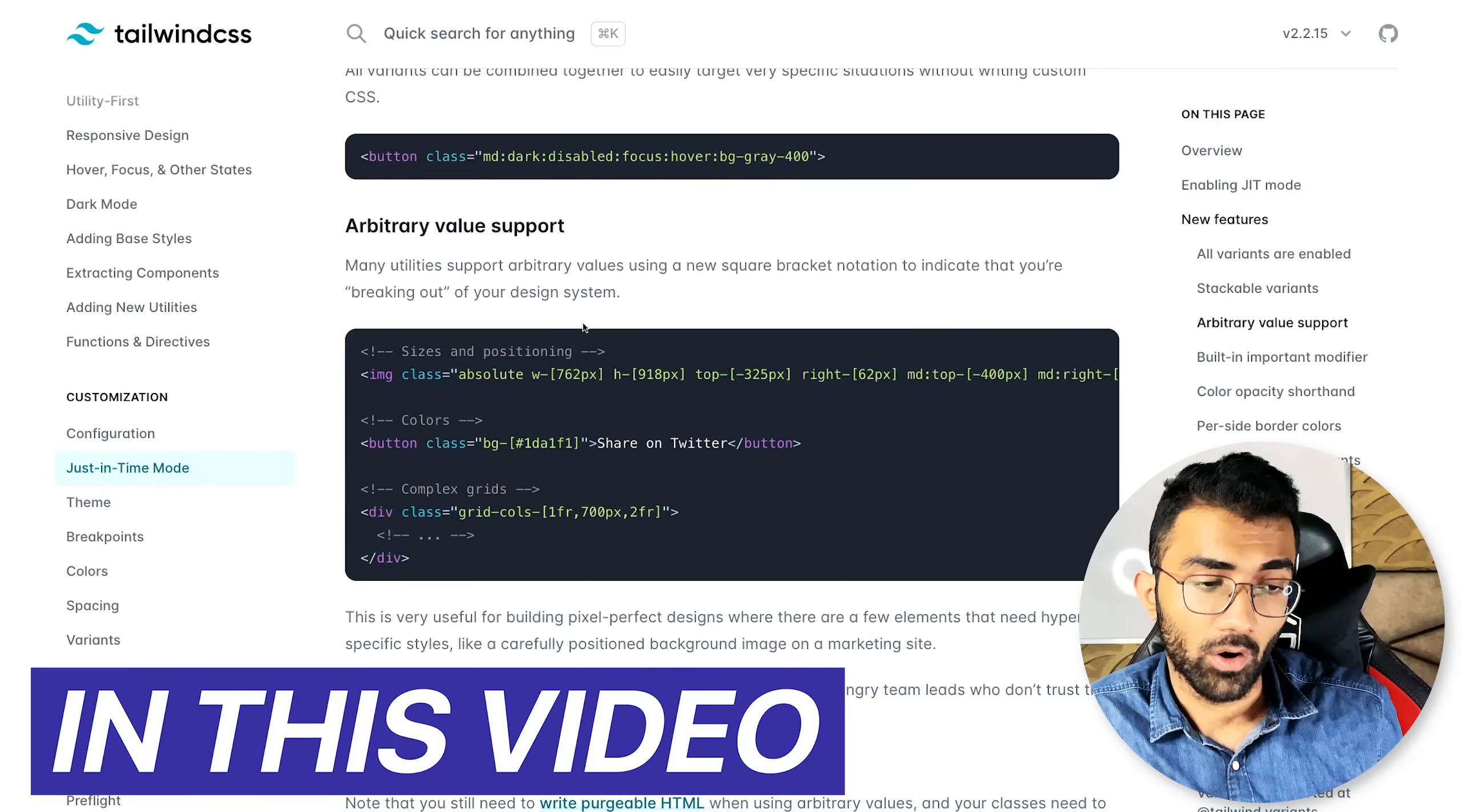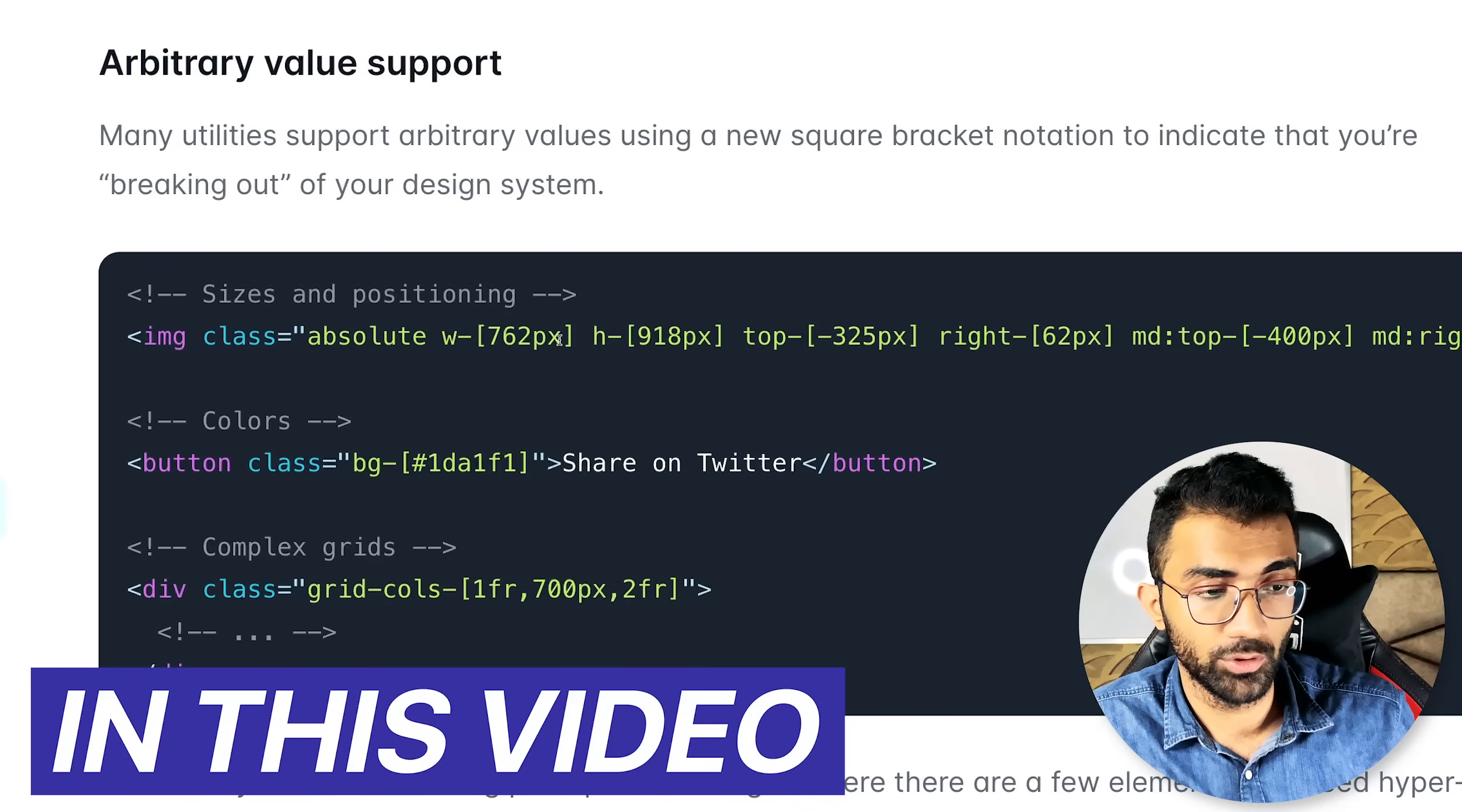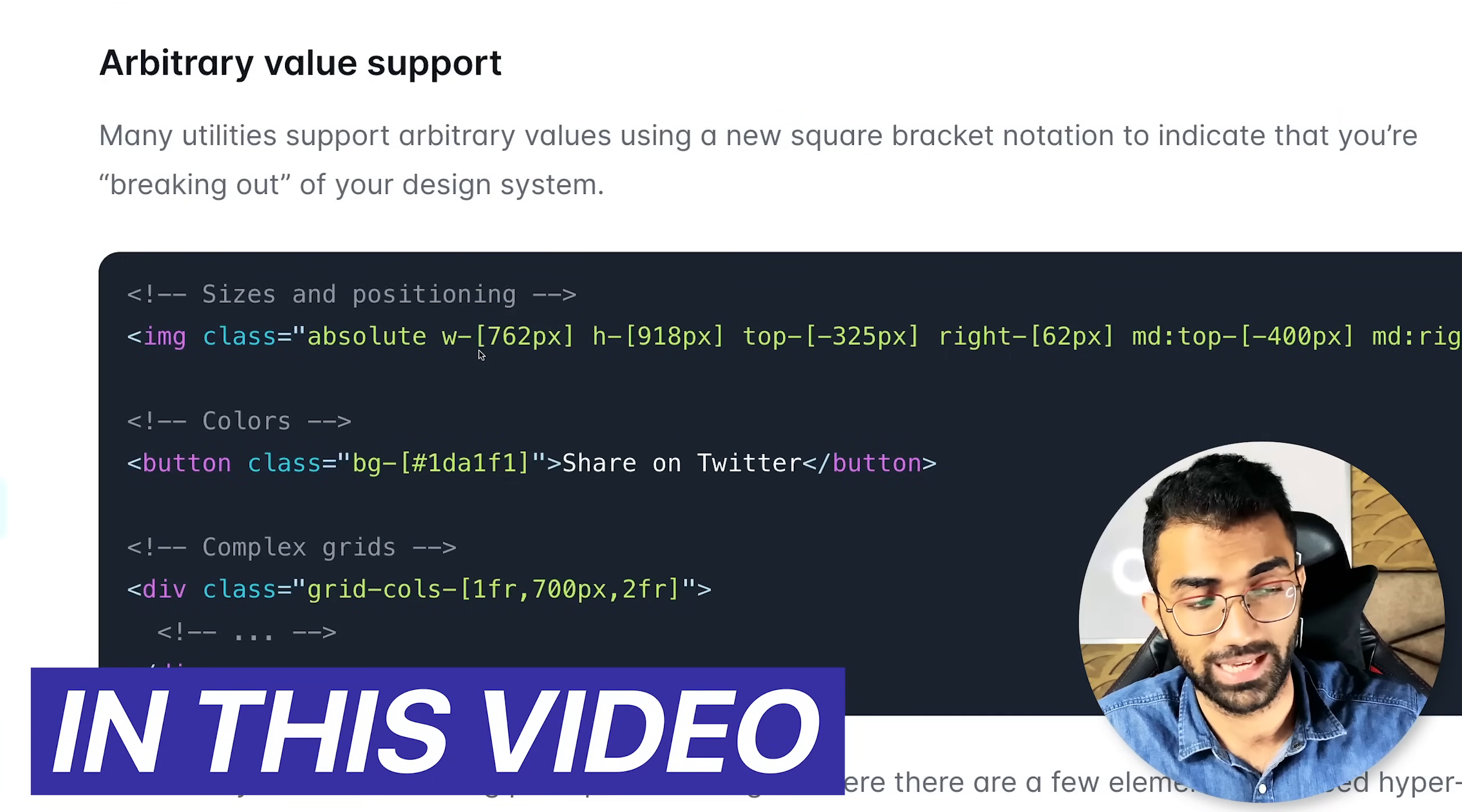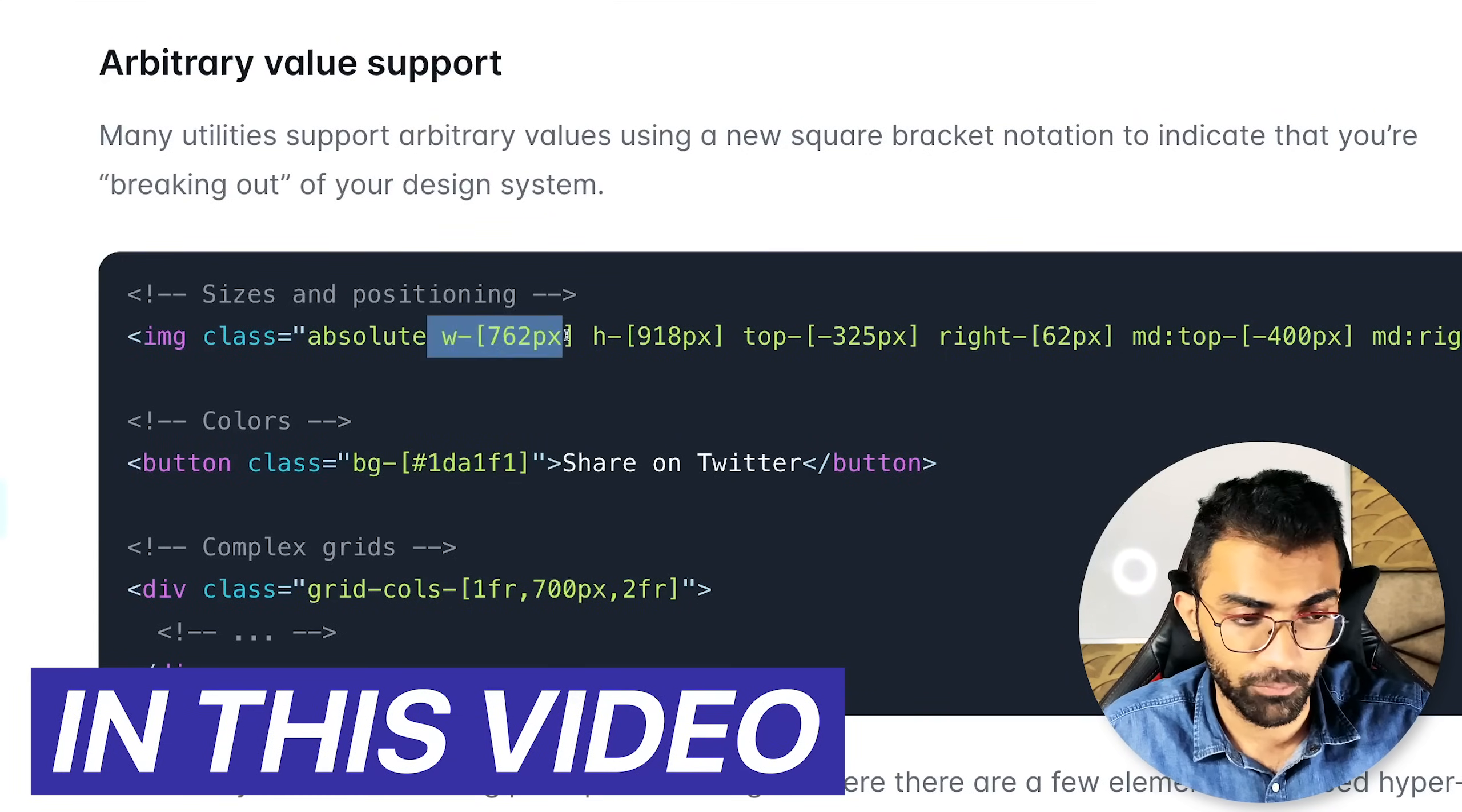Now people are excited a lot about Tailwind's just-in-time compilation mode which allows you to put arbitrary styles inside alongside of your Tailwind styles which is absolutely crazy and it's a great piece of technology and software.